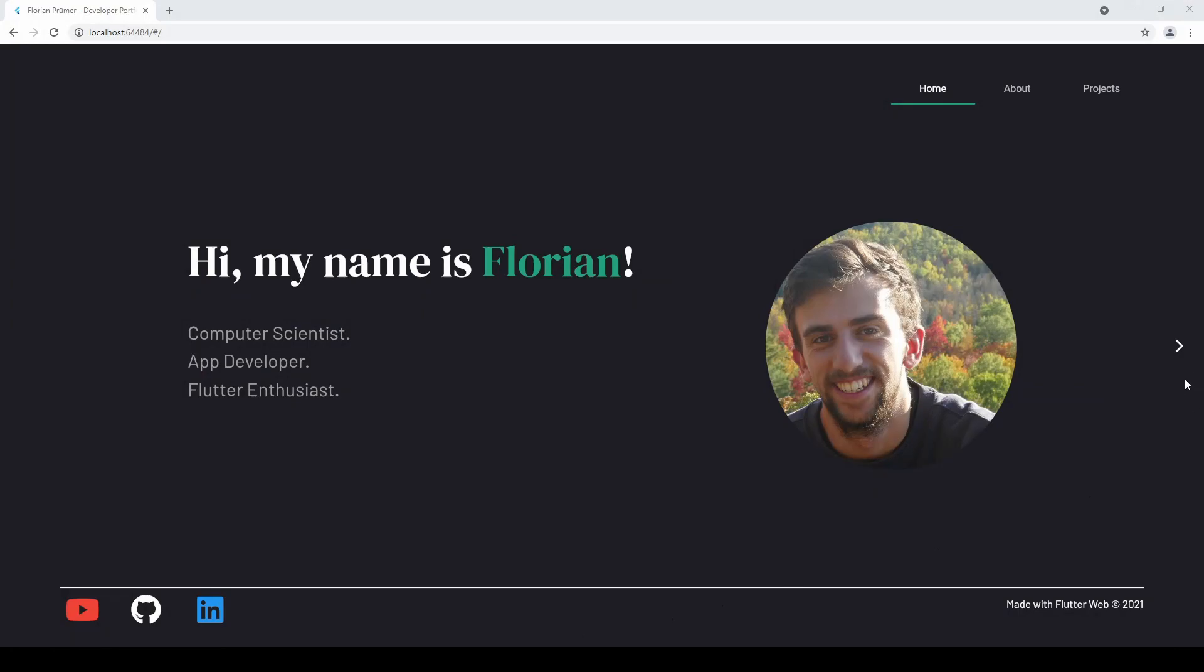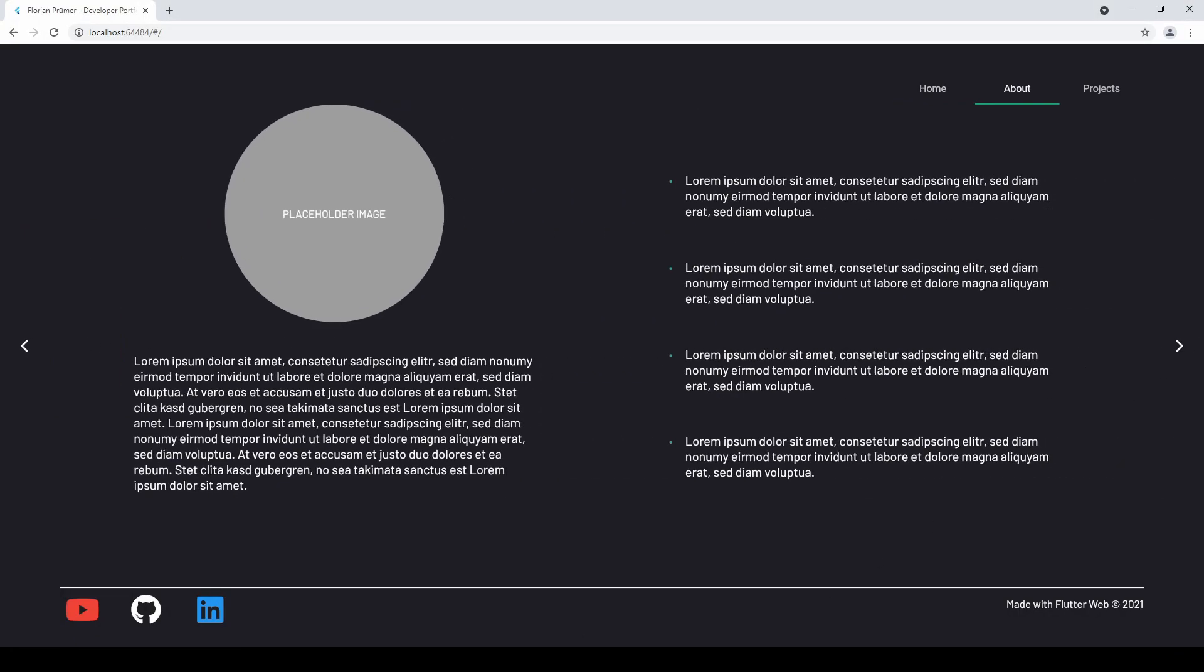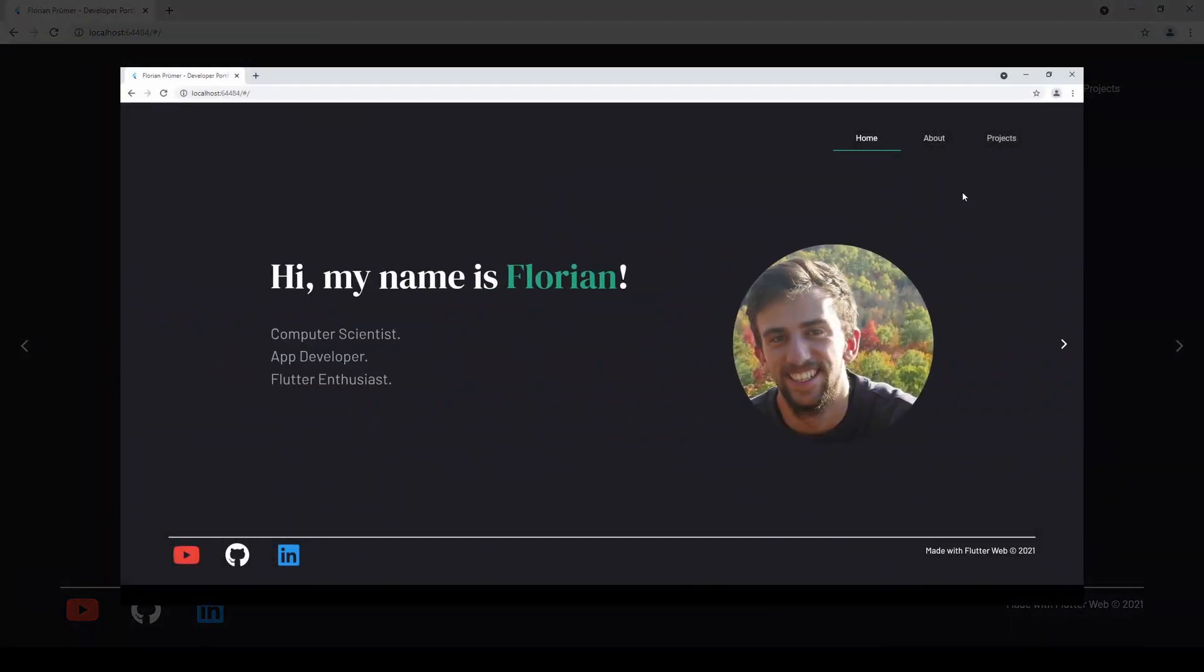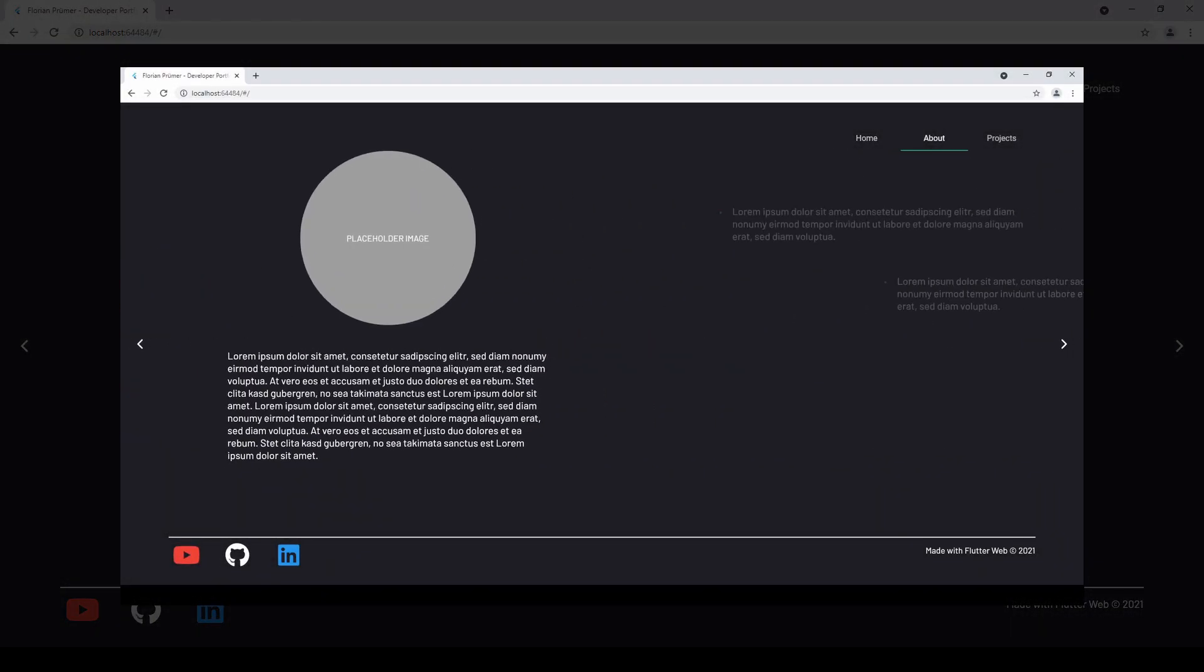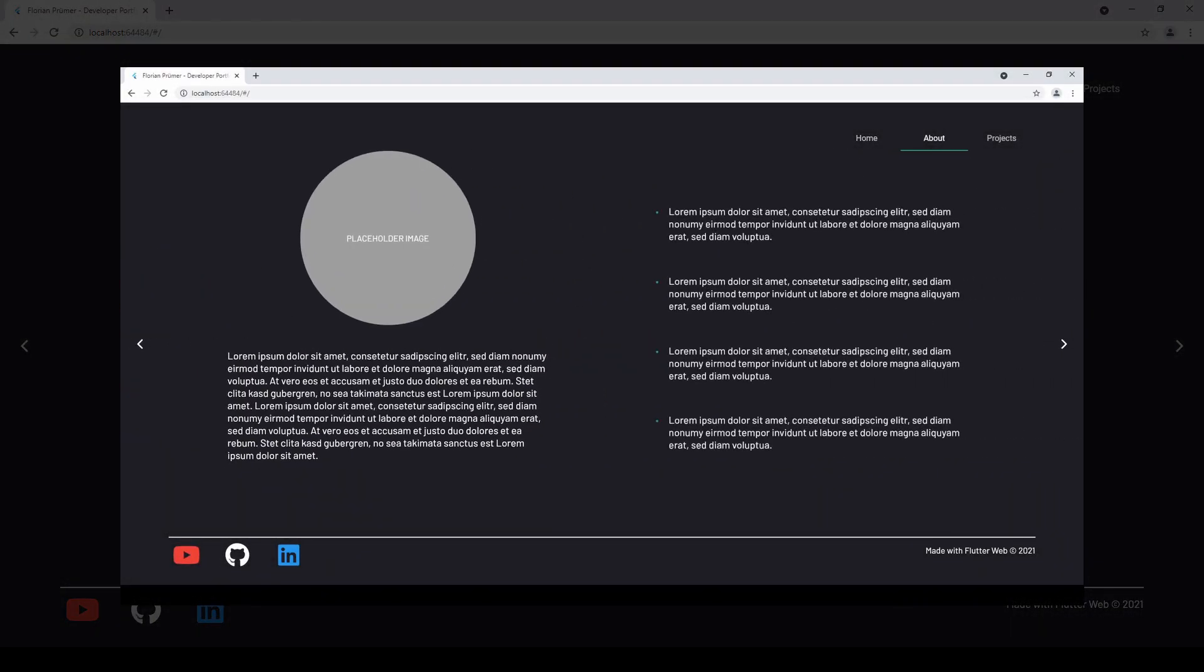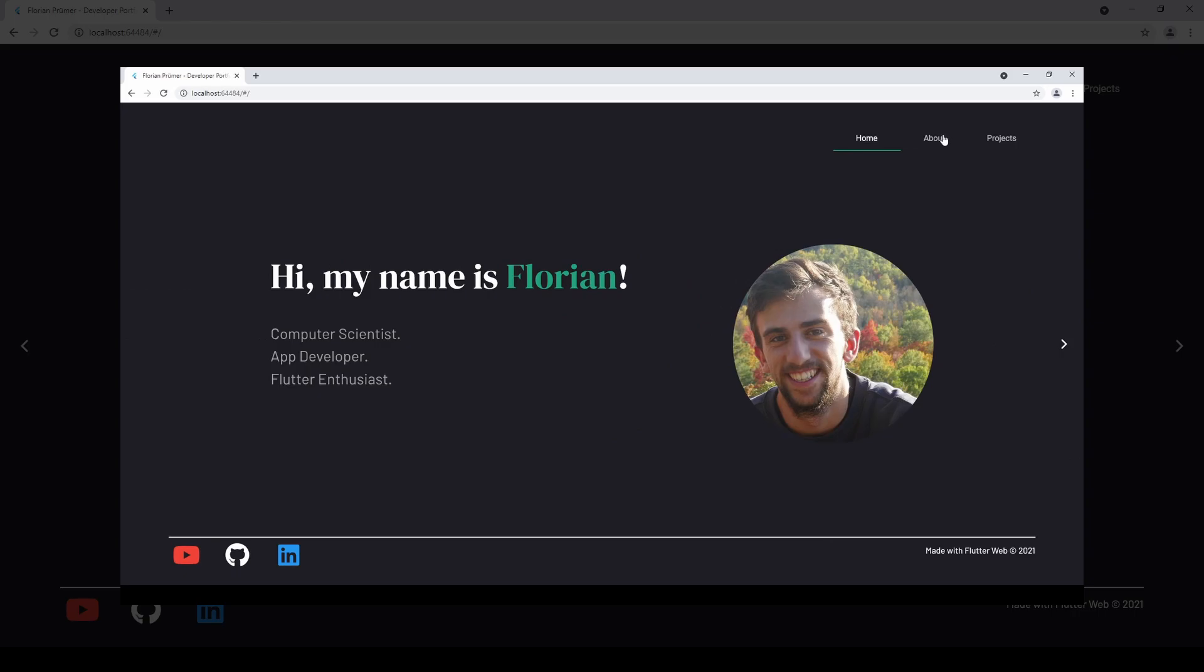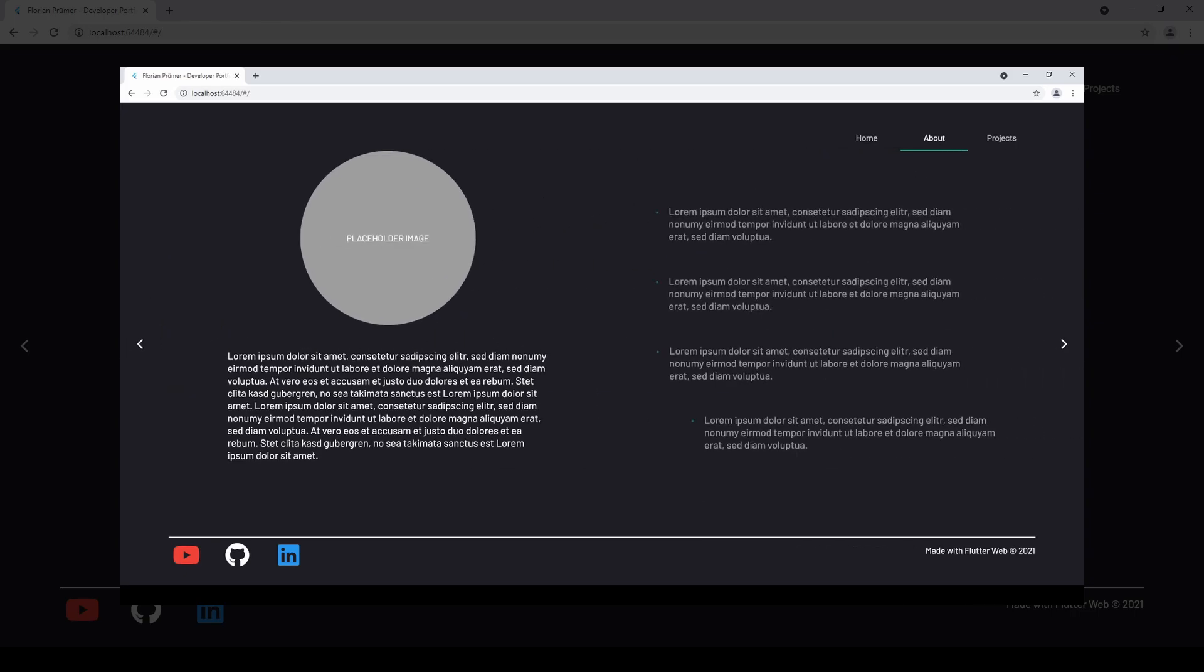So let's have a look first at how our page currently looks like. We have these bullet points here on the right which we want to animate once we open the about page. You can see that essentially each bullet point has its own slide and fade animation, each one slightly being delayed.